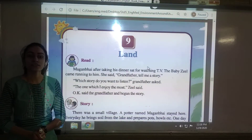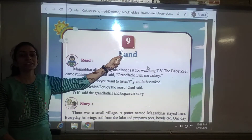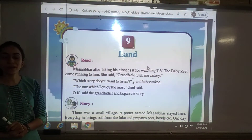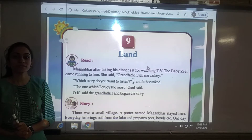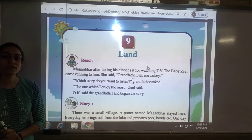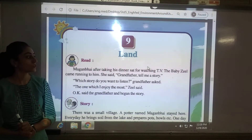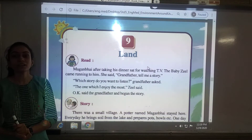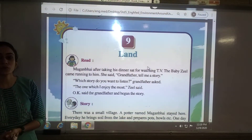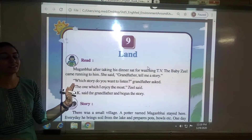Hello students. In this video we are going to study our next chapter, that is chapter number 9. The chapter name is Land, Class 5, subject EBS, GCERT. We know that we are living on the land, but now what are the different components of the land, which kinds of soil or land are there — so different types of soil and different components of the soil or land, we are going to study in this chapter.